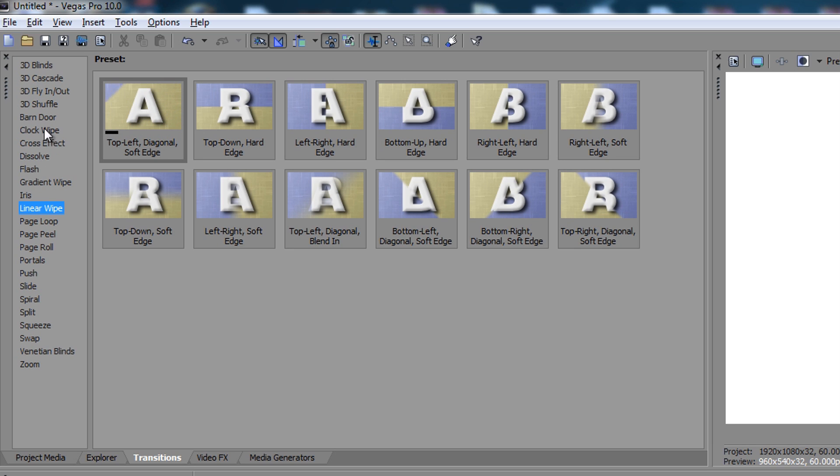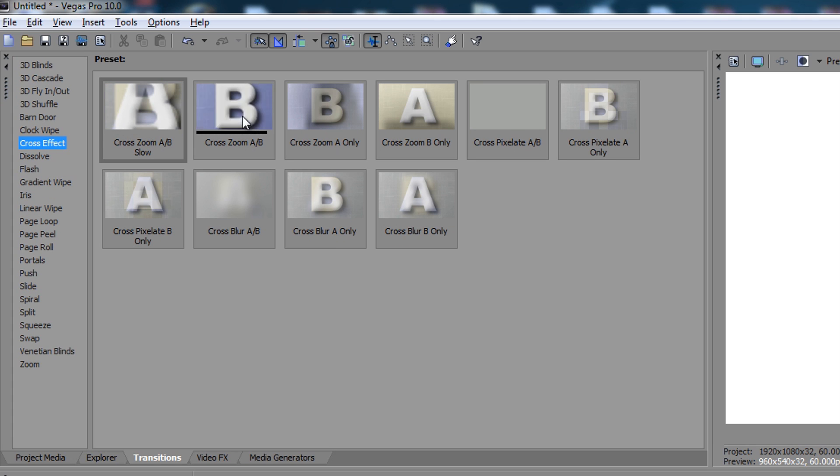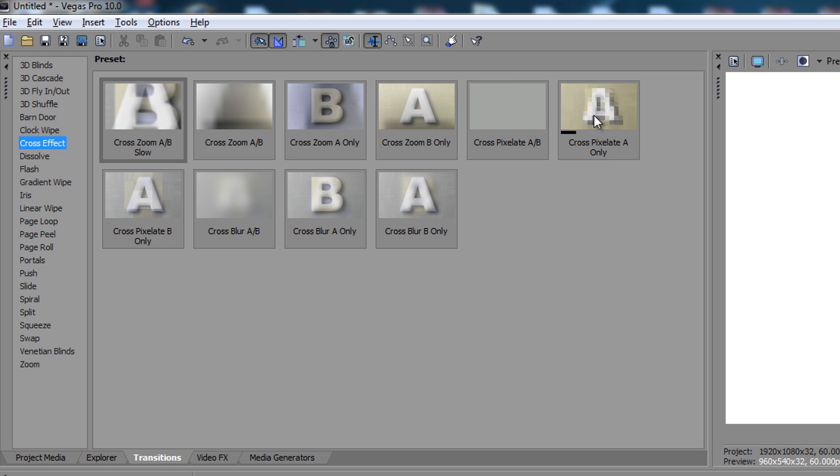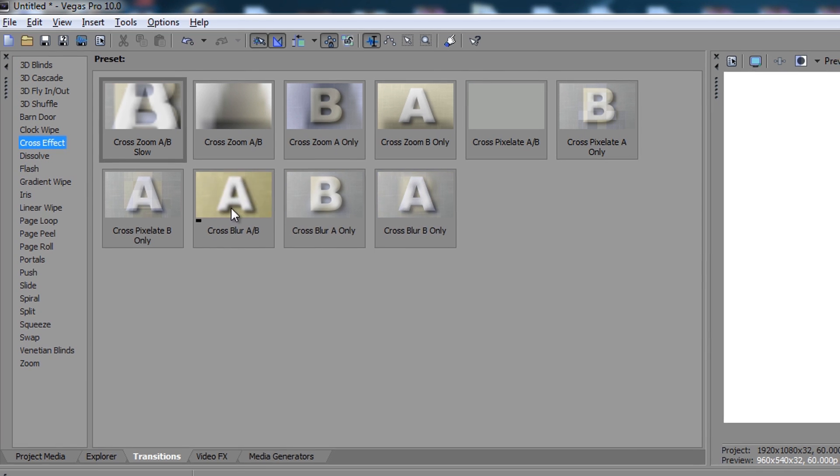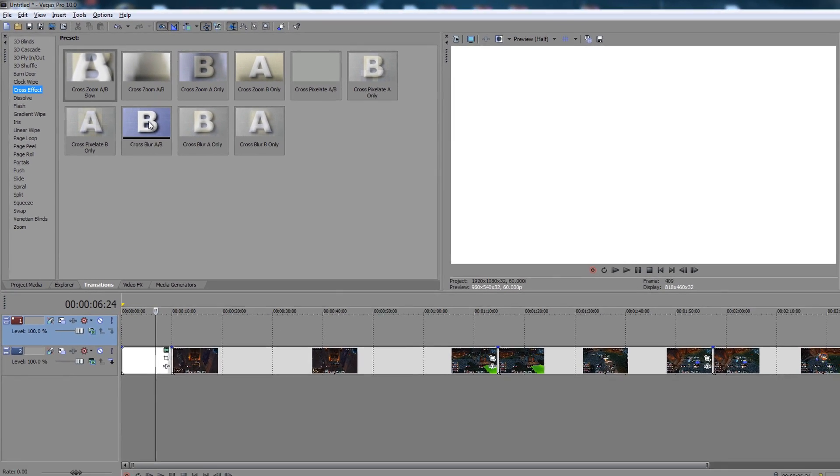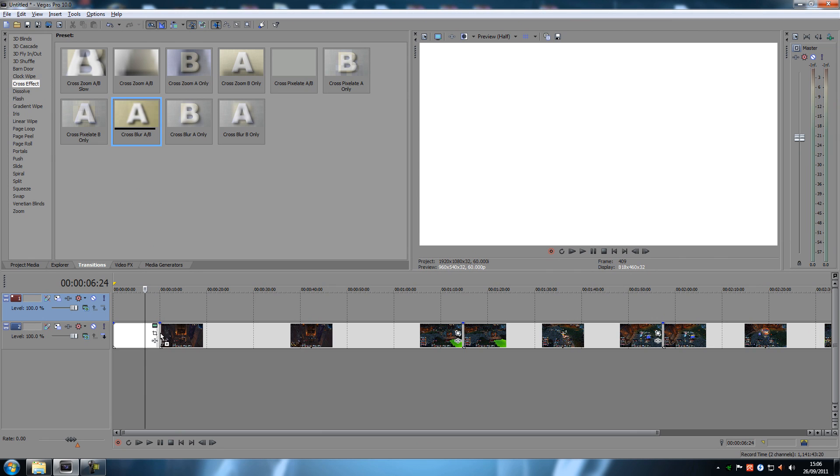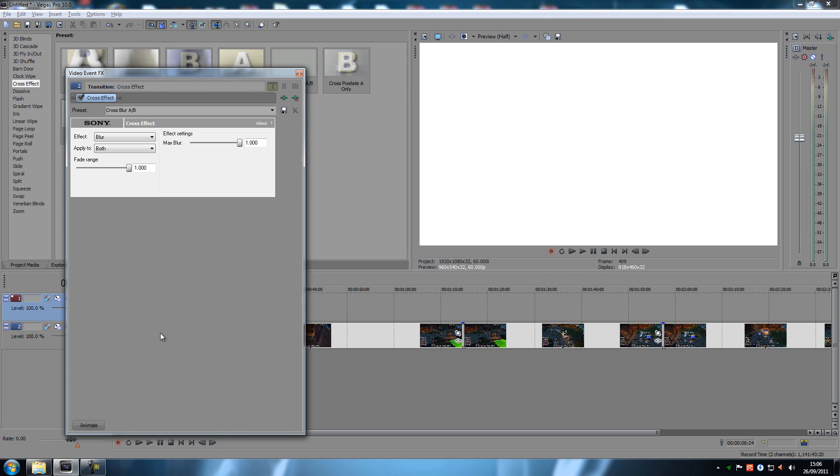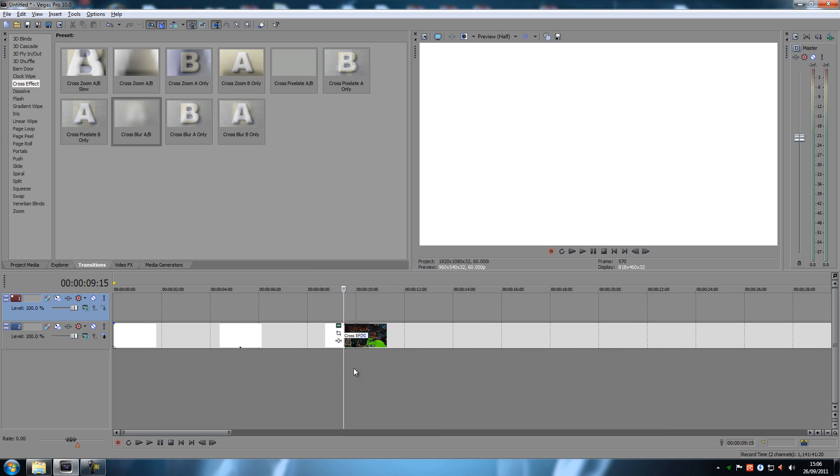So let's use a cross effect. Now you can actually see by holding your mouse over these what they actually do. And normally I use this cross blur A to B. You can also choose it like this, but I use the A to B one a whole lot. What you do is you hold your mouse down and drag it in between those two clips right here. And then you remove this one and then you can see that it actually added the effect right there.